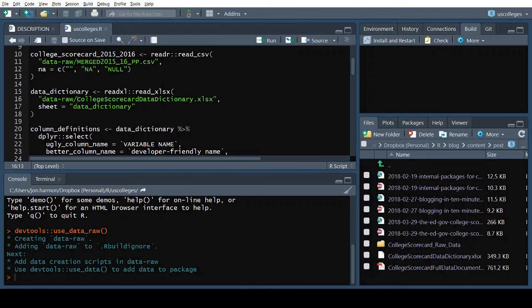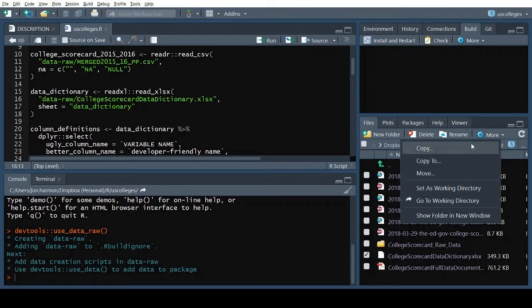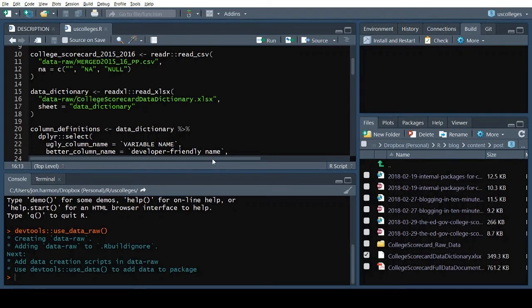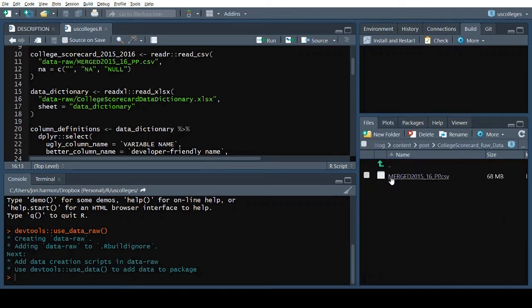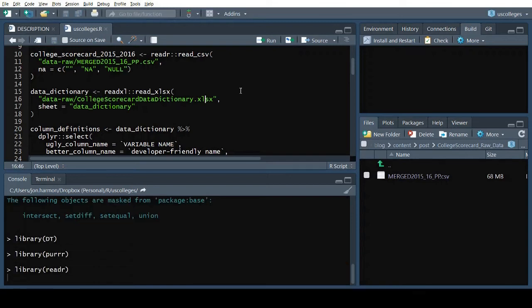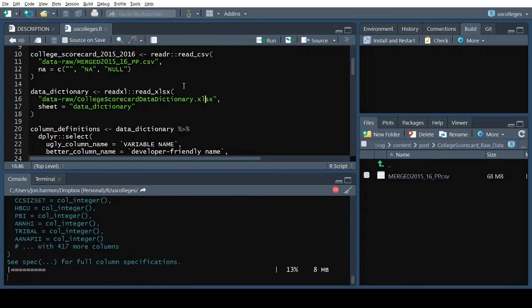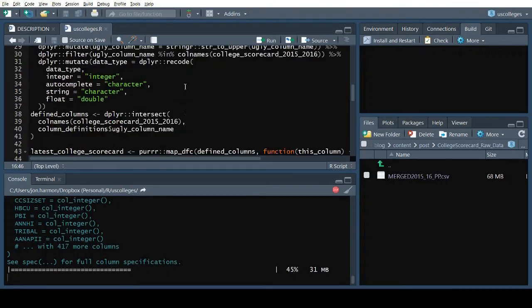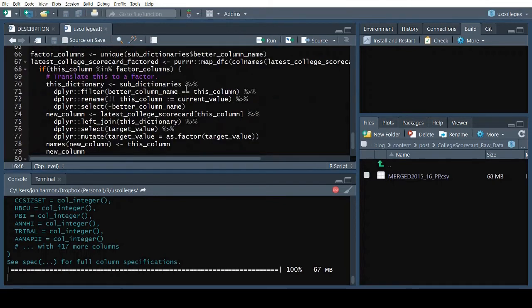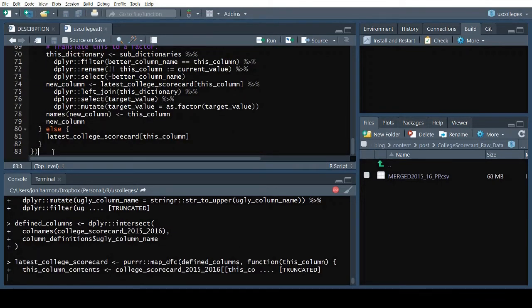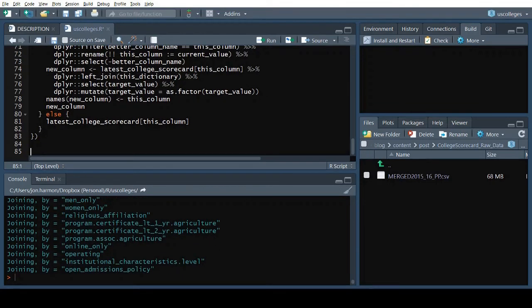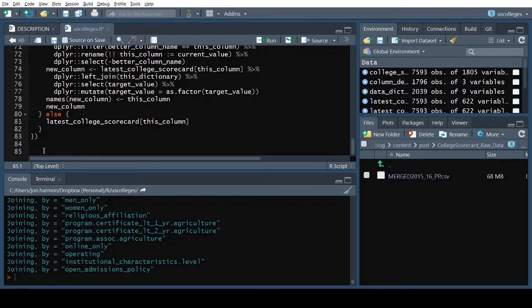I also need to copy the source CSV and Excel file from that directory over to here. We'll go ahead and run this code to get the tidy data. That code creates a bunch of variables, but all I care about is the tibble I make at the end, latest college scorecard factored.